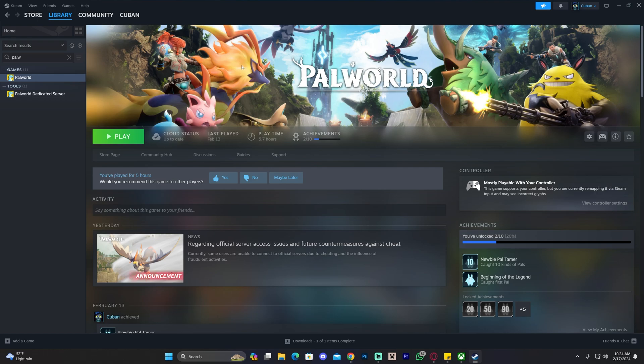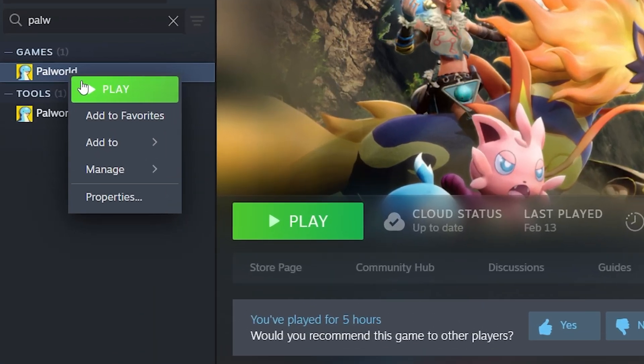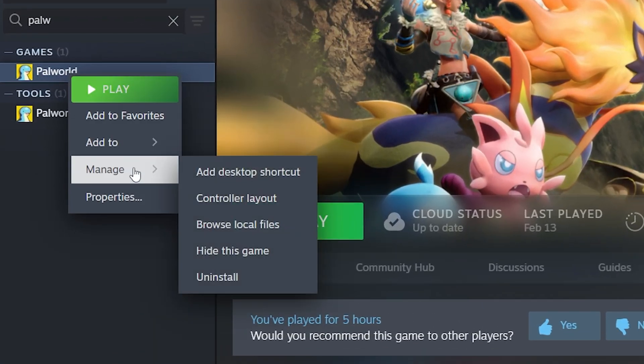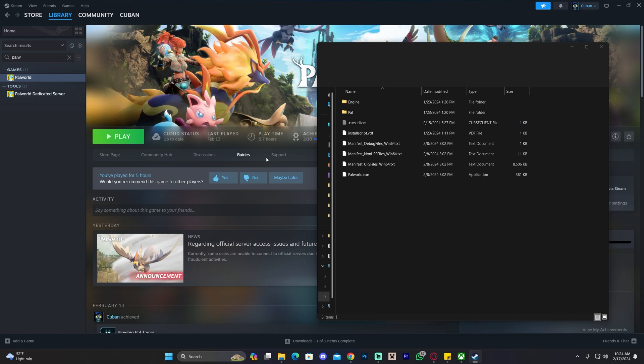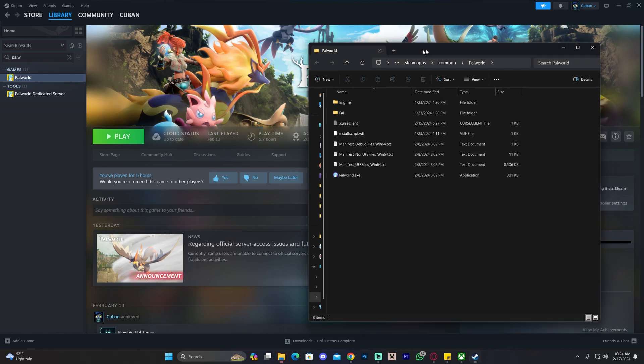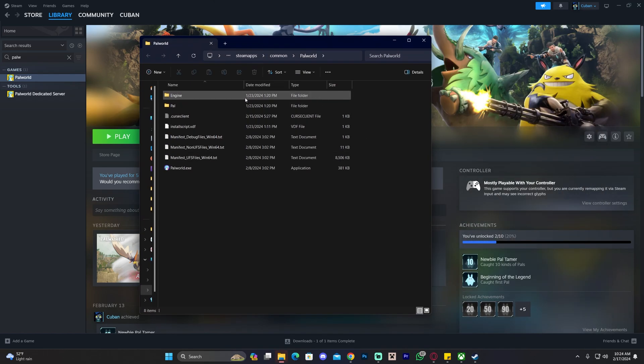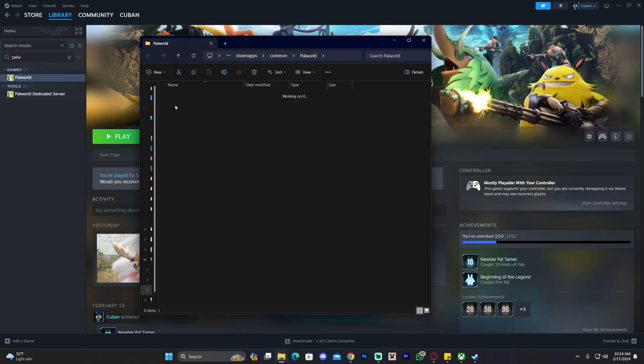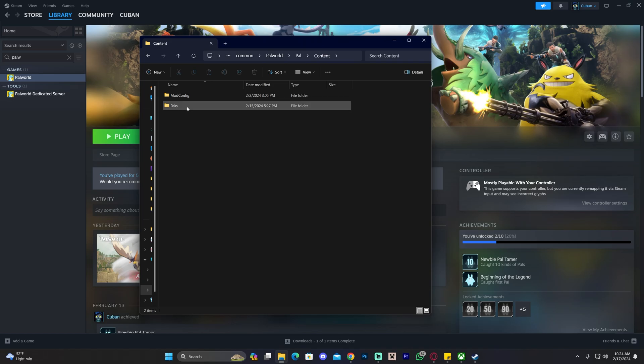To delete mods from Palworld in the Steam version, right-click on Palworld within your library in Steam, head over to Manage, and click Browse Local Files. That will open the installation folder. Once you're in here, head to Palworld, click Content, and then head over to Paks.